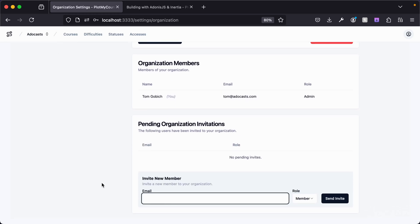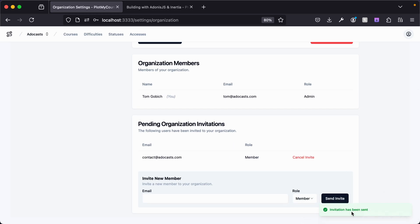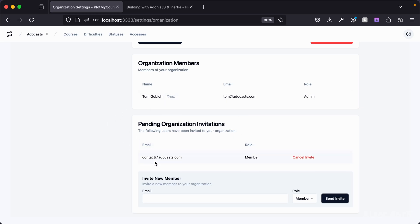So if we were to invite a new member — say, contact@atacasts.com — we enter the email, select their designated role (either admin or member), leave them at member, and send the invitation out. We can cancel that invitation, and we can see that this user is now in the pending organization invitations, meaning the invitation has been sent out but they haven't accepted it yet.